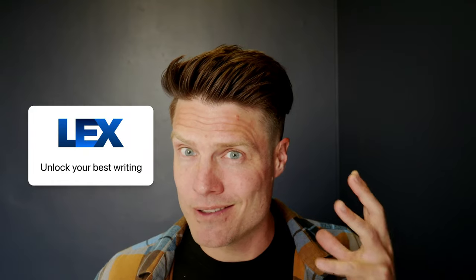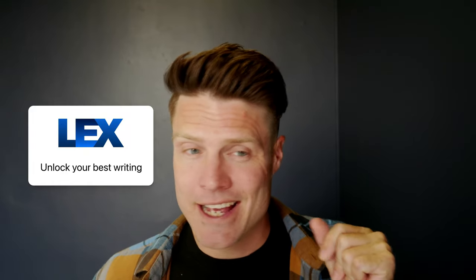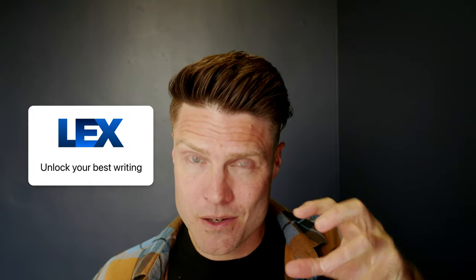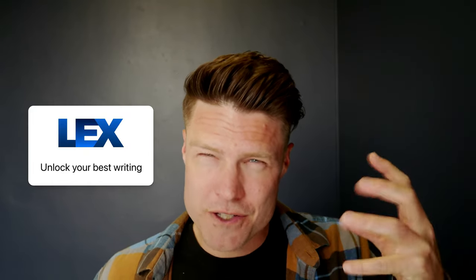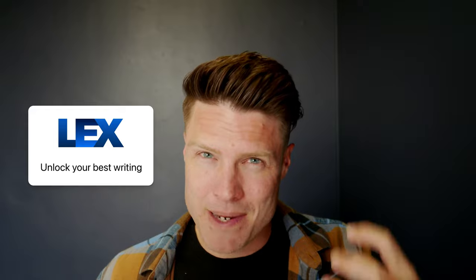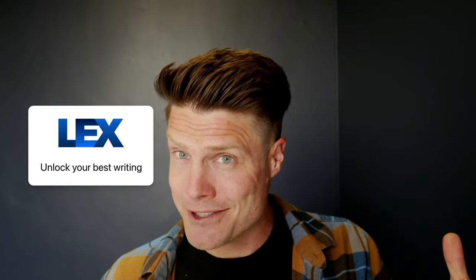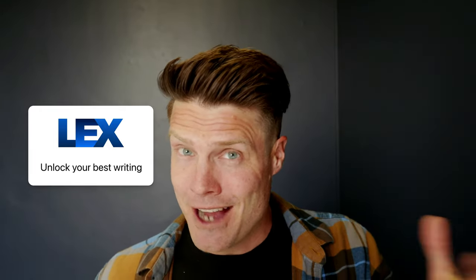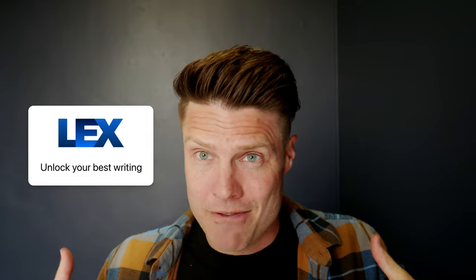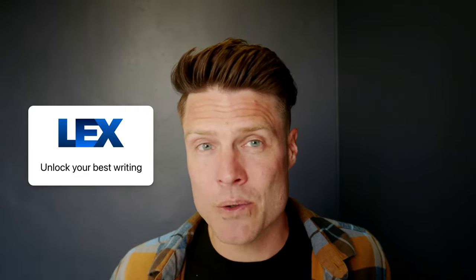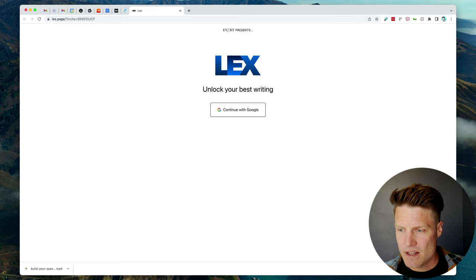I just got an invite to this new AI writing app that everyone's talking about, Lex. It's a word processor with artificial intelligence baked in, so you can write faster. I'm going to give it a first run. It's still invite only, so there might be some bugs, but I thought it might be interesting to folks to take a first look at it.